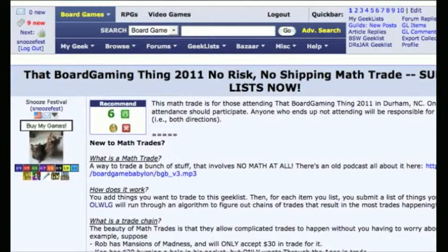In order for the math trade to work, you have to submit your want lists. You can start building your want lists pretty much any time as soon as your geek list first appears on the online want list generator website, but you won't be able to submit lists until the submission deadline has passed.